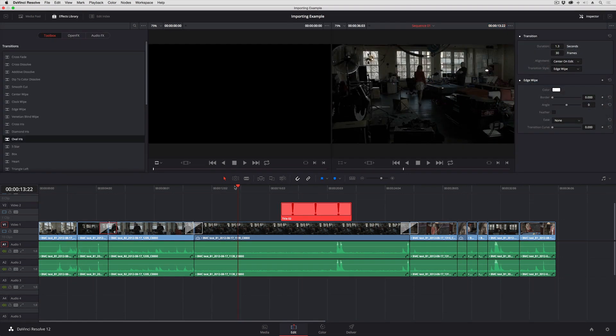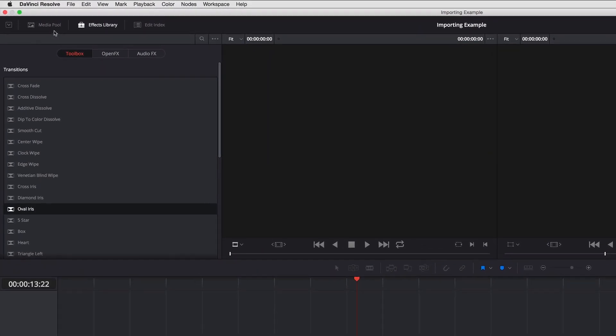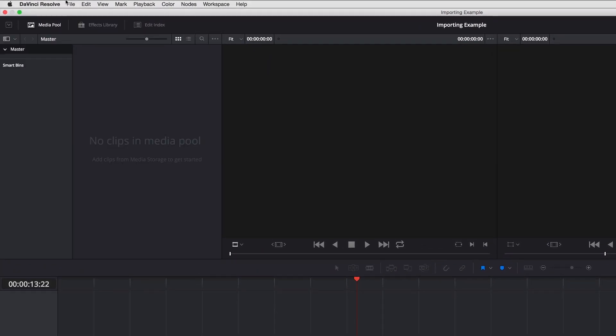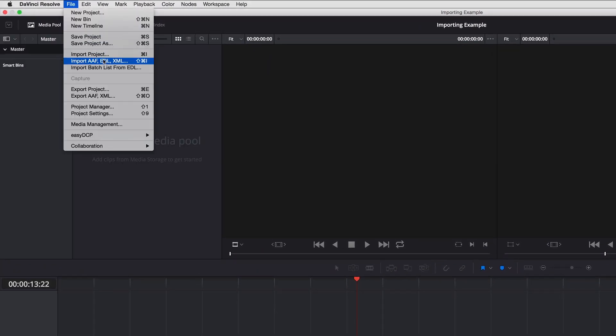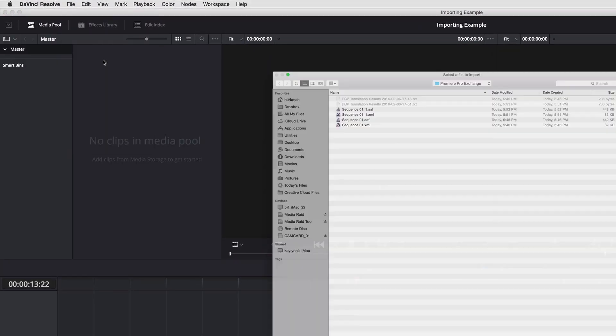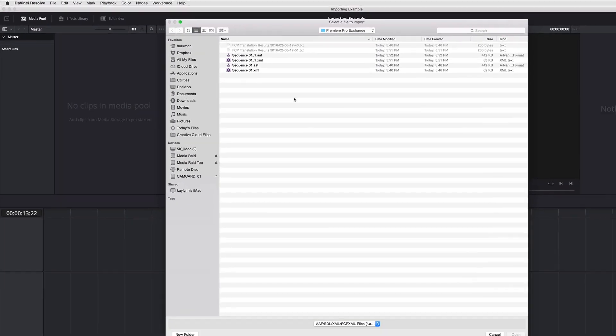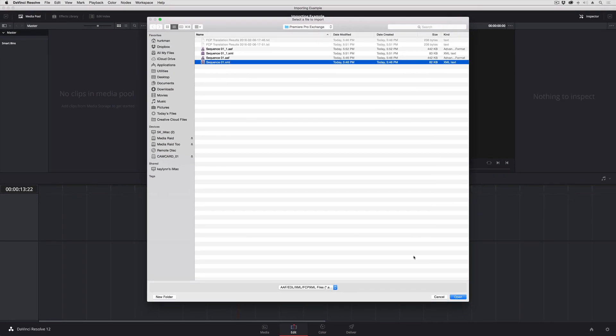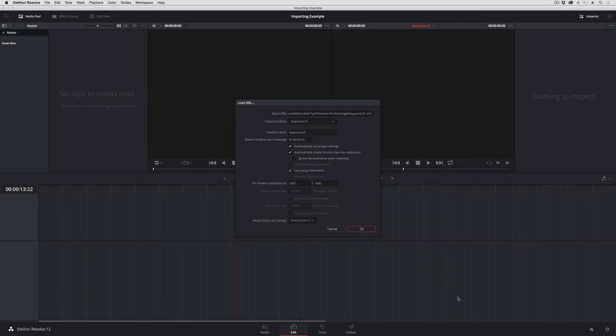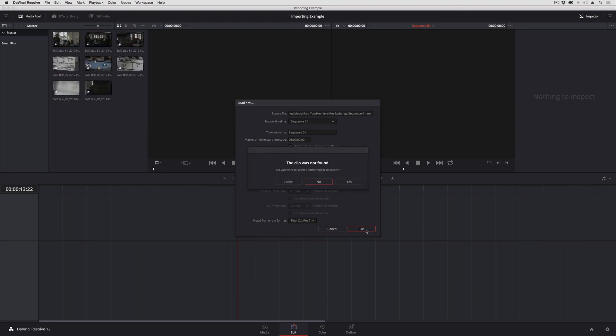And the other way I have of doing this, I'm just going to undo a few times, is to import that XML sequence. Again, I get more options. I'm electing to use the sizing information this time around.